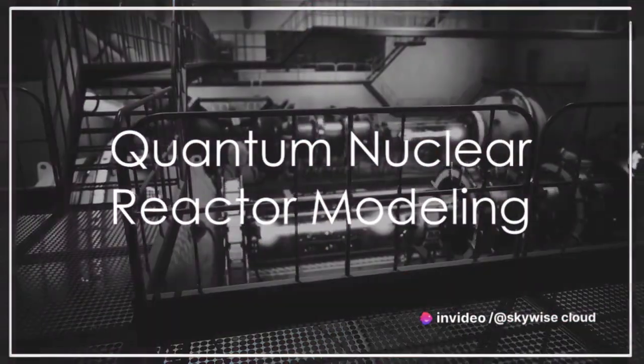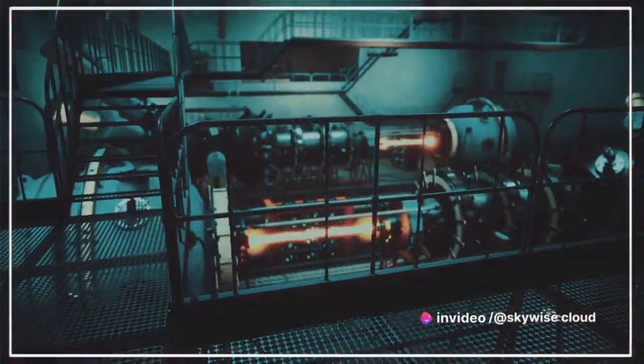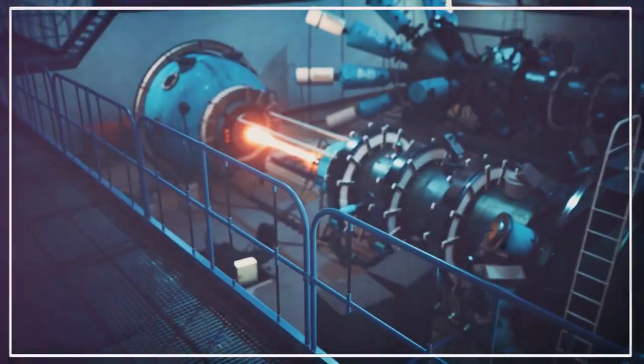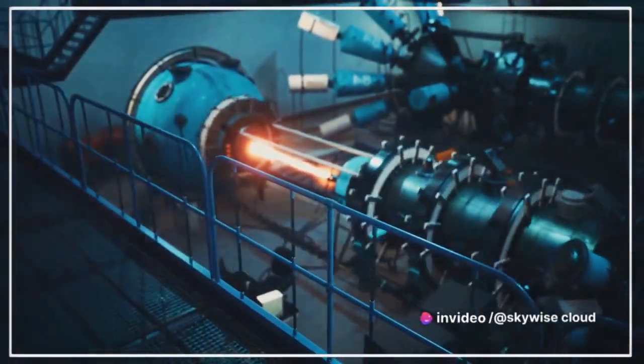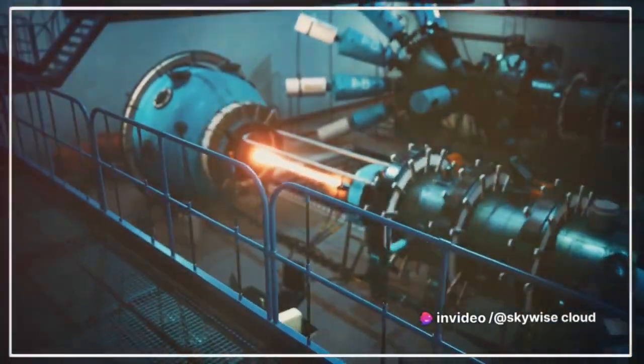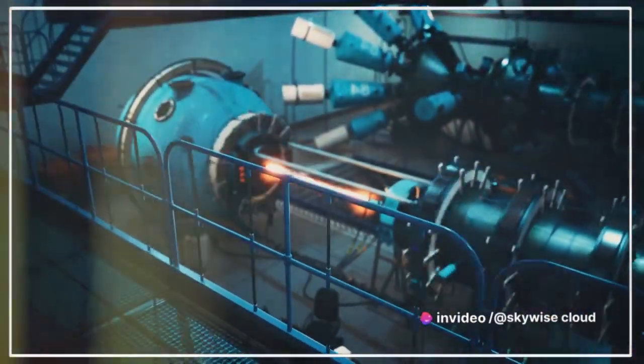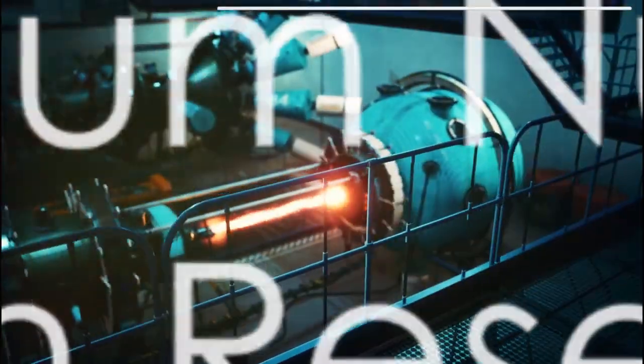Firstly, MEQ serves as a groundbreaking tool for quantum nuclear reactor modeling. It allows us to simulate nuclear reactions and reactor behavior with a precision and accuracy that was once a distant dream.